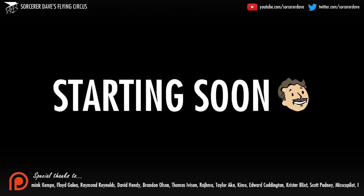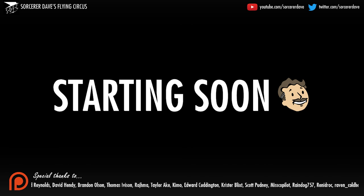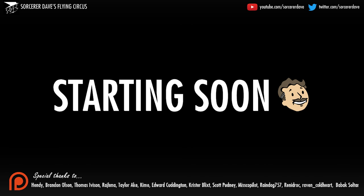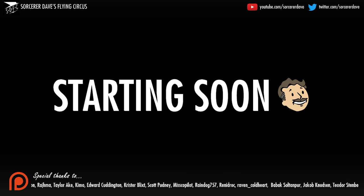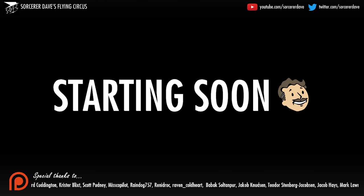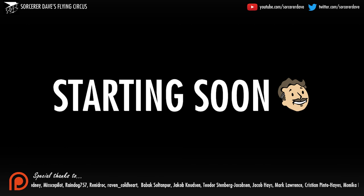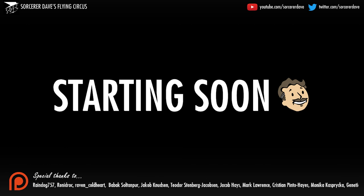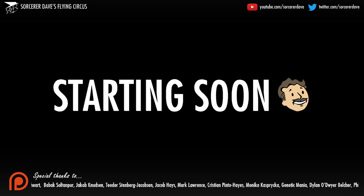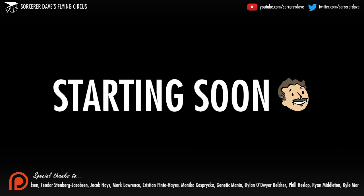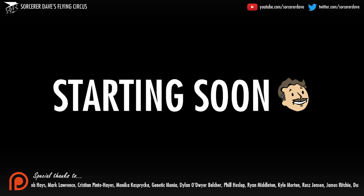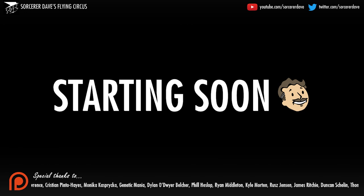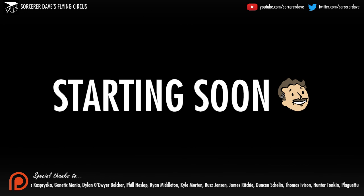I'm up at stupid o'clock in the morning because we're doing the now traditional annual Bethesda E3 piss-taking stream where we're going to watch the Bethesda E3 conference and I'm going to make stupid remarks throughout it. You can feel free to come along and join in on my Twitch channel as we do. We do this every year and this year is no exception.